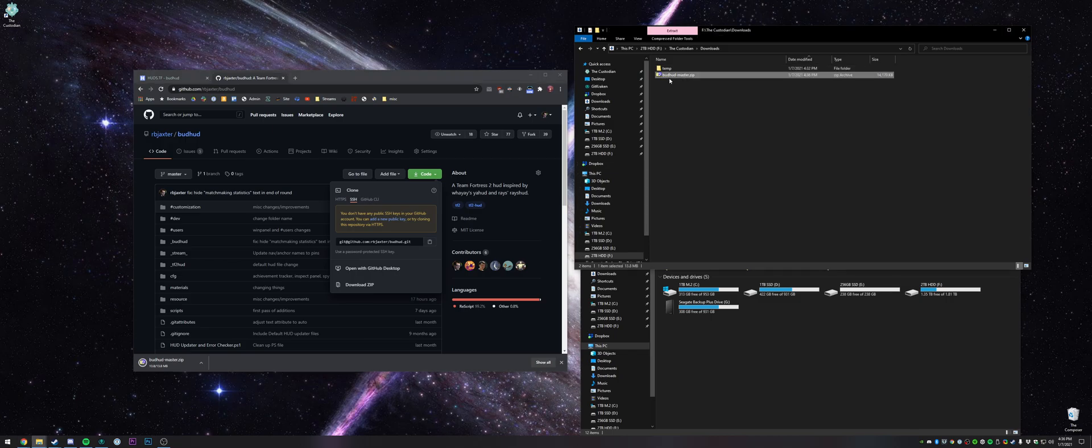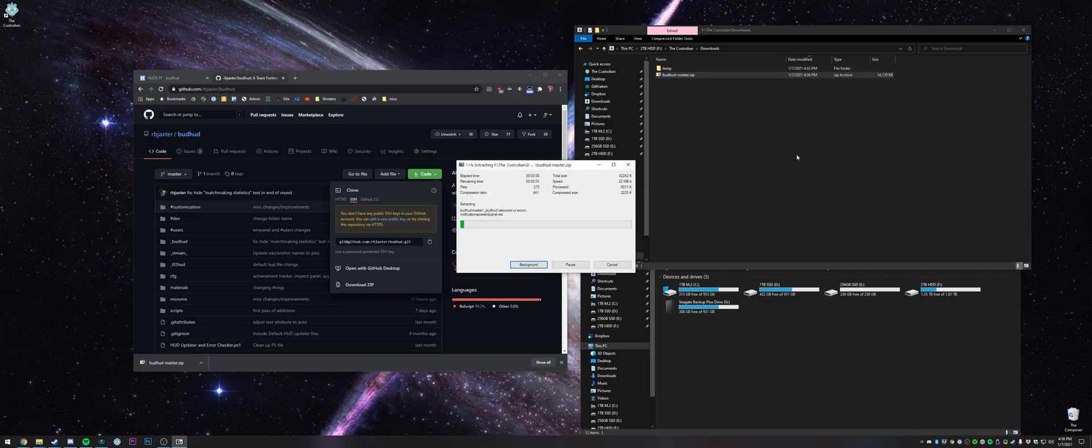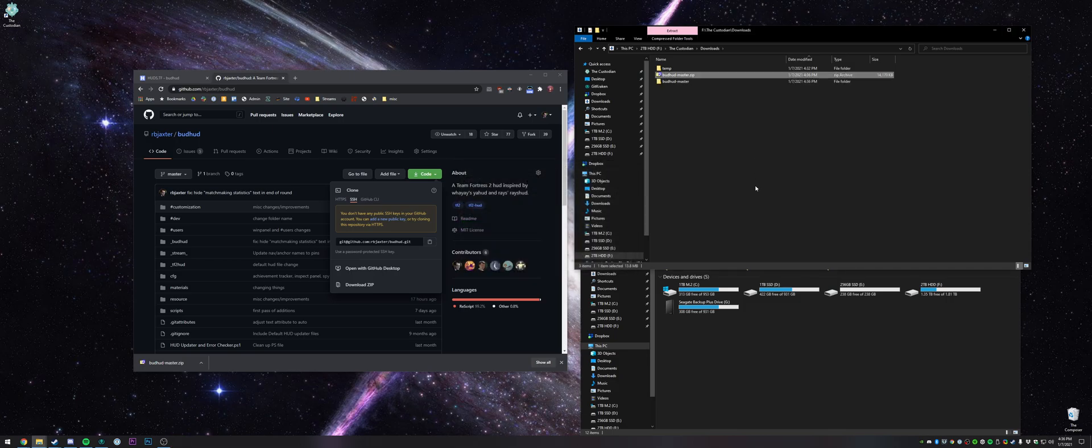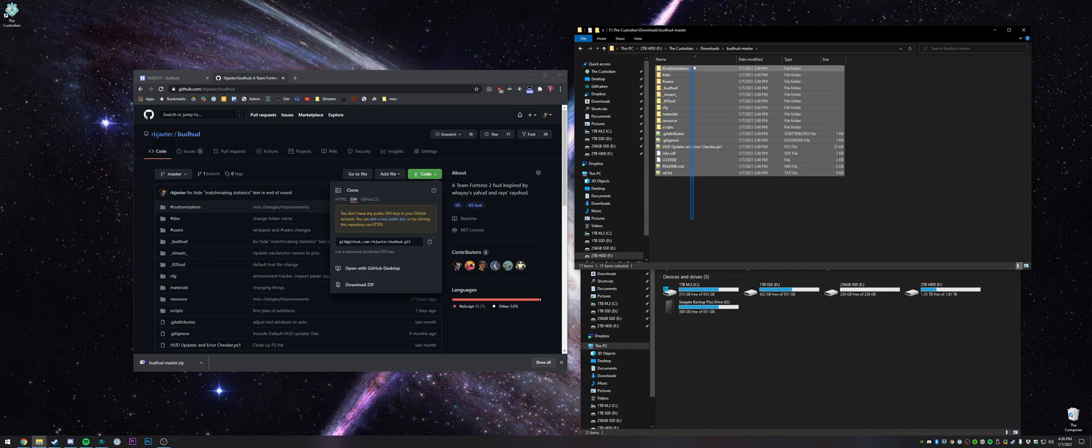Then once that finishes, you just right-click on this, extract it, and now you should have a folder called Budhud master with all of these files inside of it.